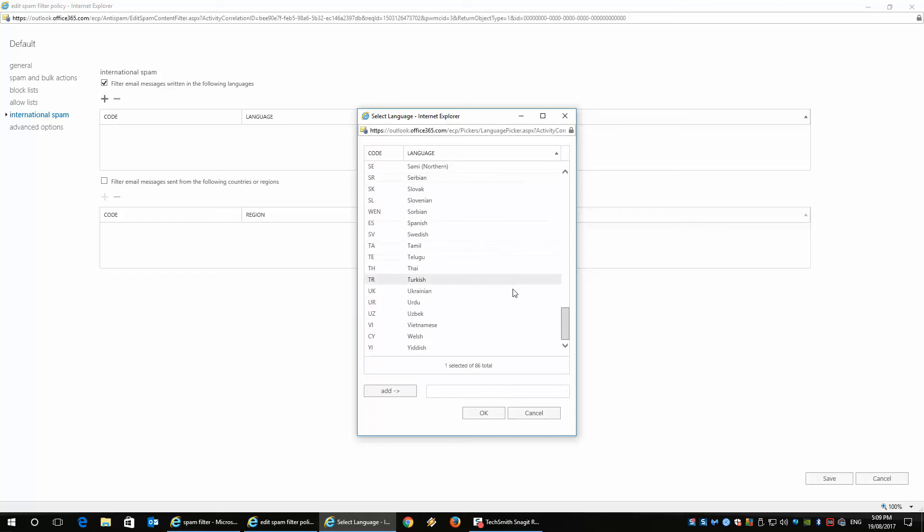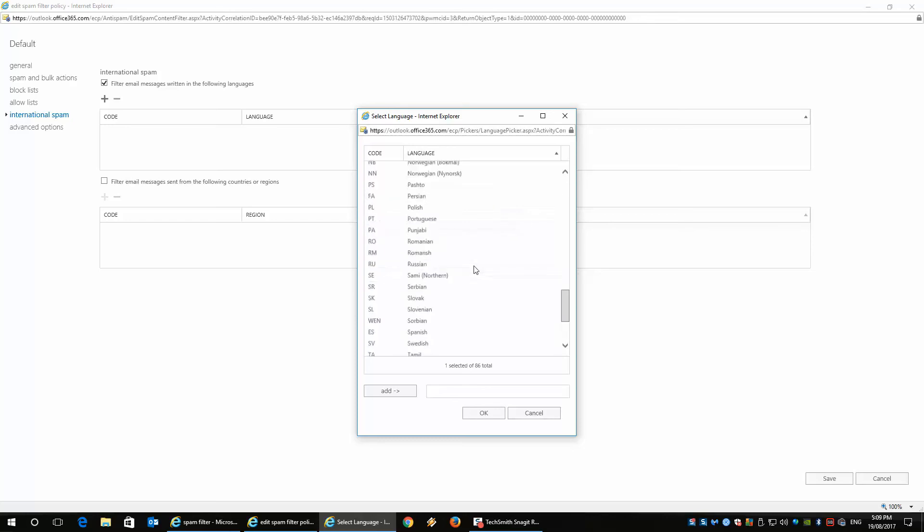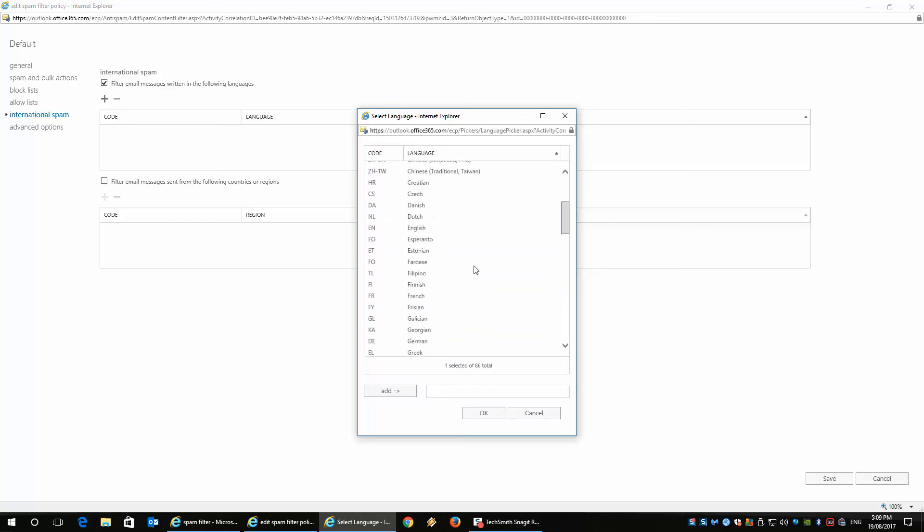Now, this is pretty cool. So if you want particular languages to be blocked when you're working with spam, of course, nobody likes spam. But you can essentially block all of these languages to stop it from coming to you.